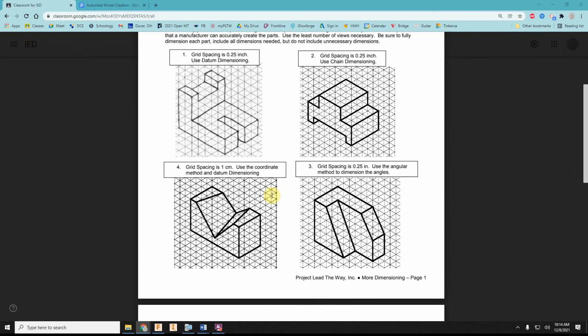I am going to help you more on the dimensioning. Following this activity, there will probably be an assessment where you're given a similar component and have to model and dimension it in one class period.